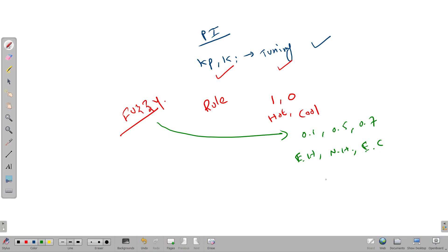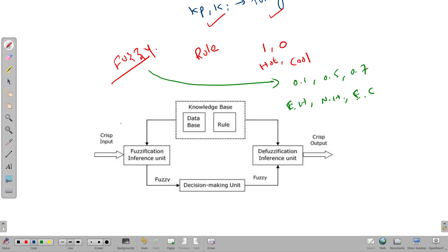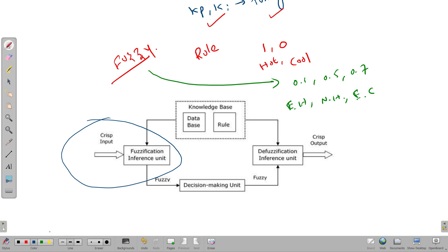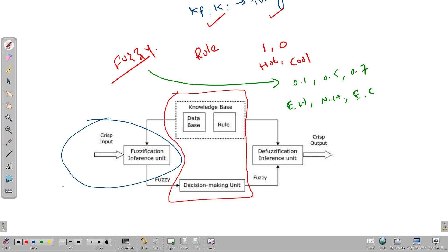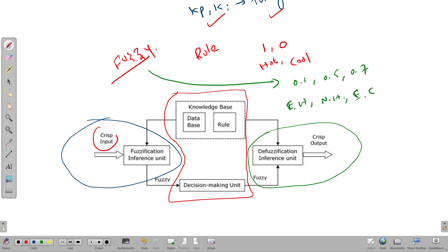Now let's look at the block diagram of Fuzzy Logic. This block diagram has three steps. The first step is Fuzzification. The second step is the Fuzzy Inference System, which involves writing the rules and making decisions. The third step is Defuzzification. In our system, we only have Crisp Input values like voltage and current. So the first step converts those Crisp Input values into Fuzzy values — this conversion is called Fuzzification.